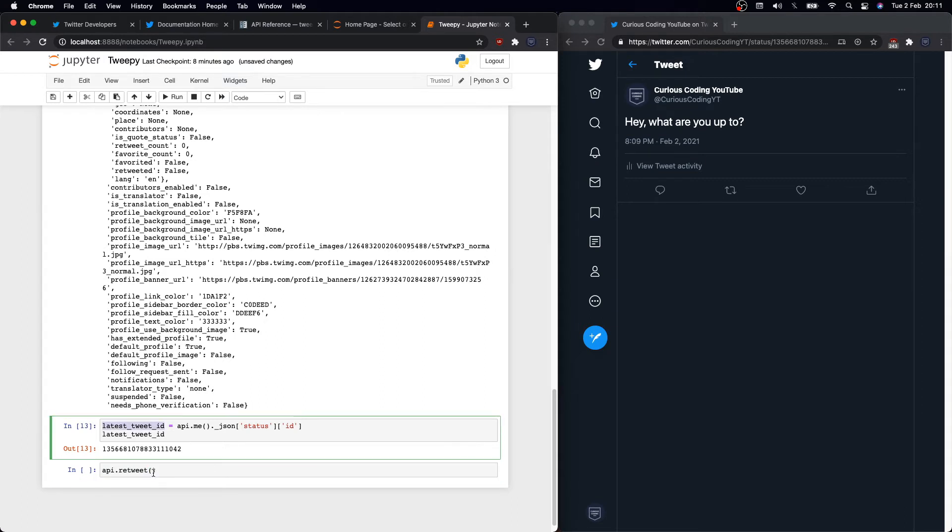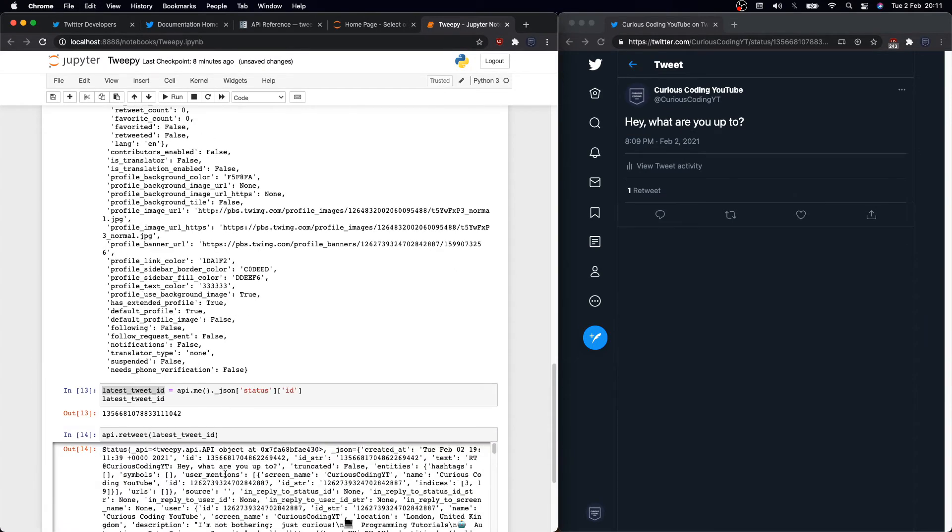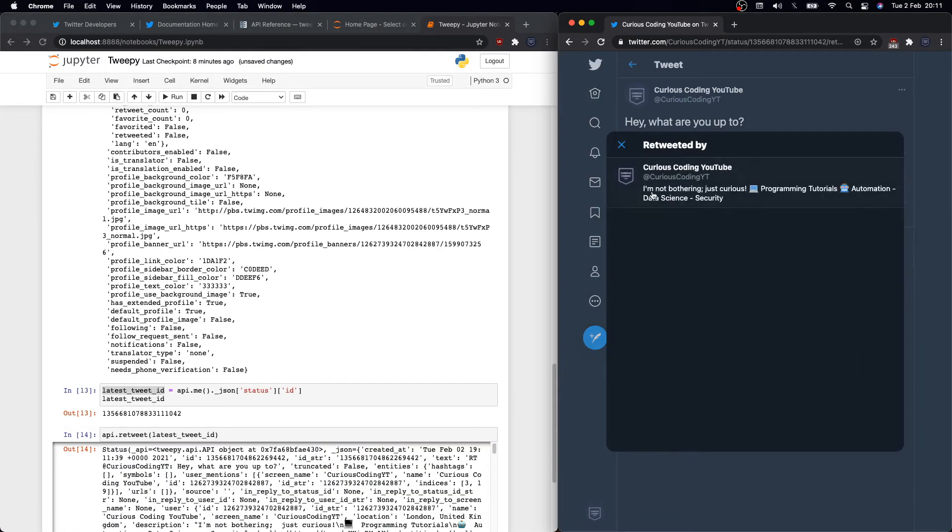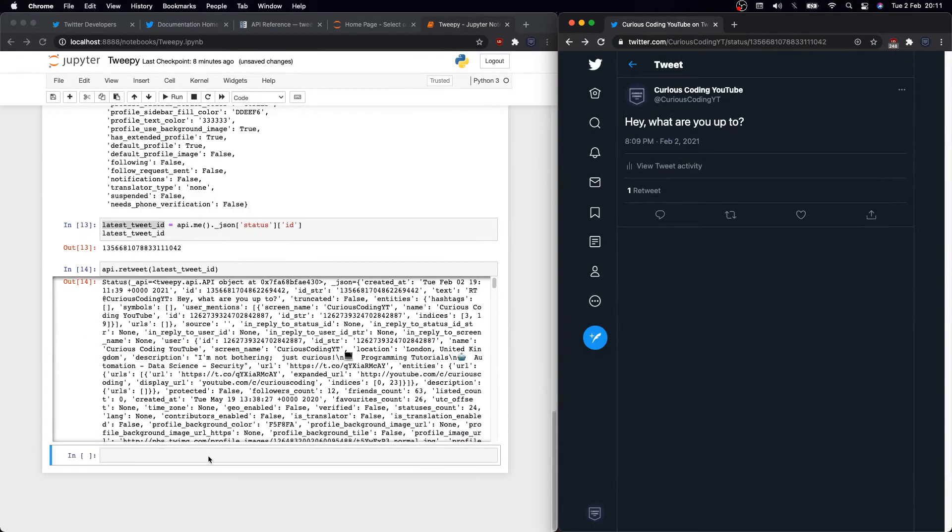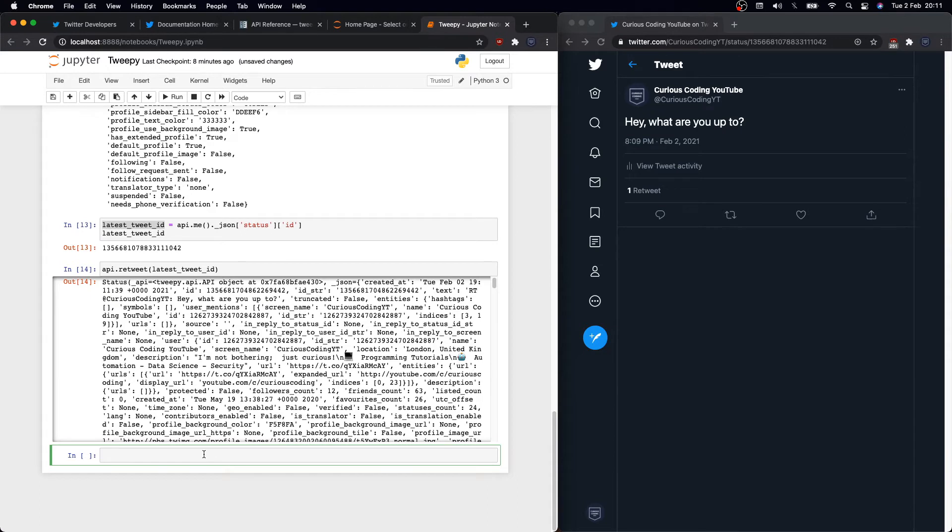Now we can use it in whatever action we want to perform. For instance, we can retweet my last tweet, and we can do that with API.retweet, and we'll need to pass in the tweet ID, so latest_tweet_id.